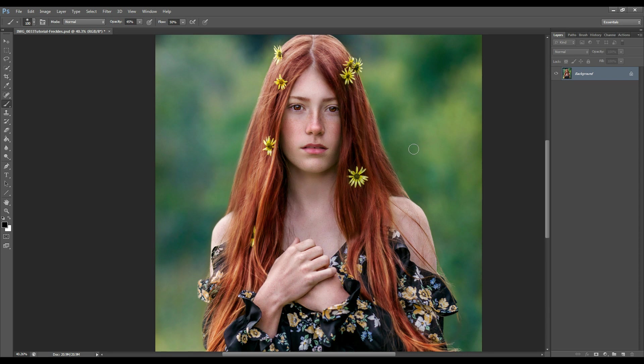Hi everyone and welcome to another video tutorial. In today's video I will show you how to enhance freckles in Photoshop. There are lots of different ways of doing so, but in today's video I will show you the three main techniques that I use in enhancing freckles.